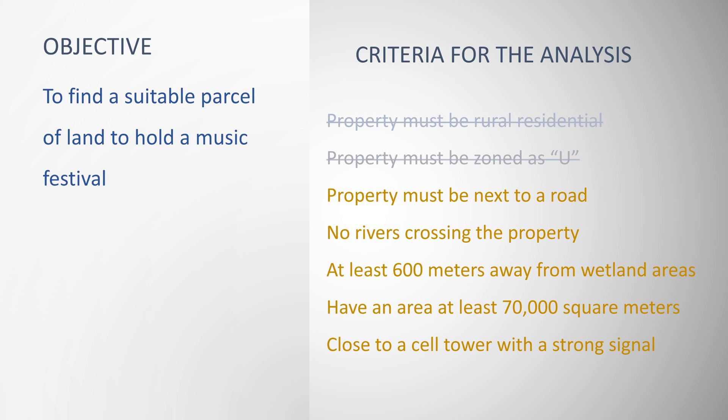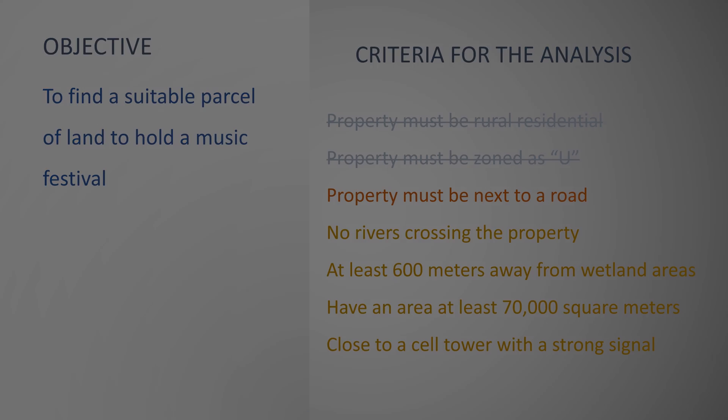I have satisfied the second criteria. In the next video, I will show you how to use a spatial query to locate the properties that are next to roads.